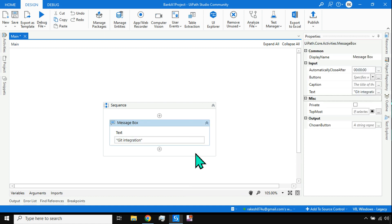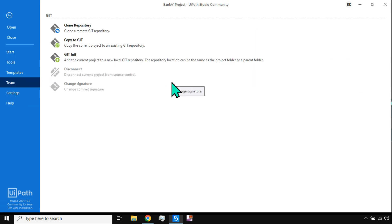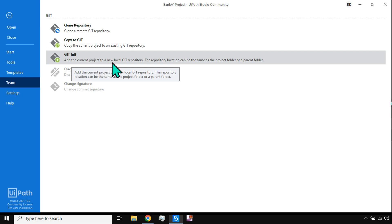To integrate with Git, there are two options: one is 'Add to Source Control', or you can go to the home page and click on 'Team', where you'll find an option called 'Git Init'. 'Init' means initialize — you are starting to track the current project in a new local Git repository.